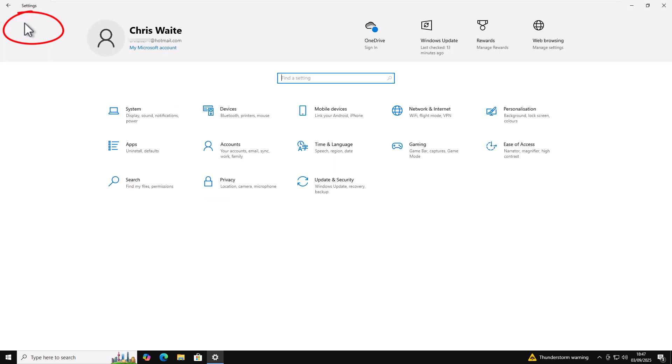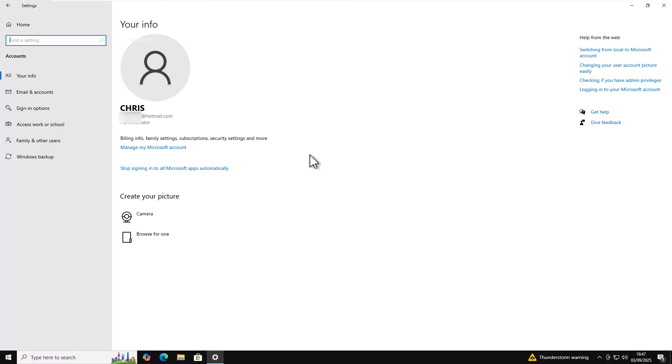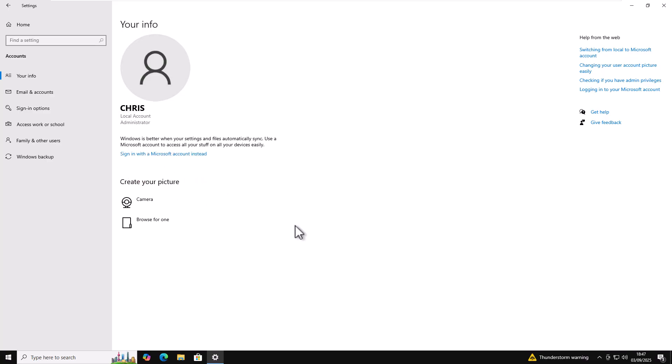So I'm just going to click on home. I'm going to click on accounts. And then right here, I've got an option there to stop signing into all Microsoft apps automatically. So I can move my mouse over that. Left click once. And there we go. It's gone back to a local account, as you can see there.